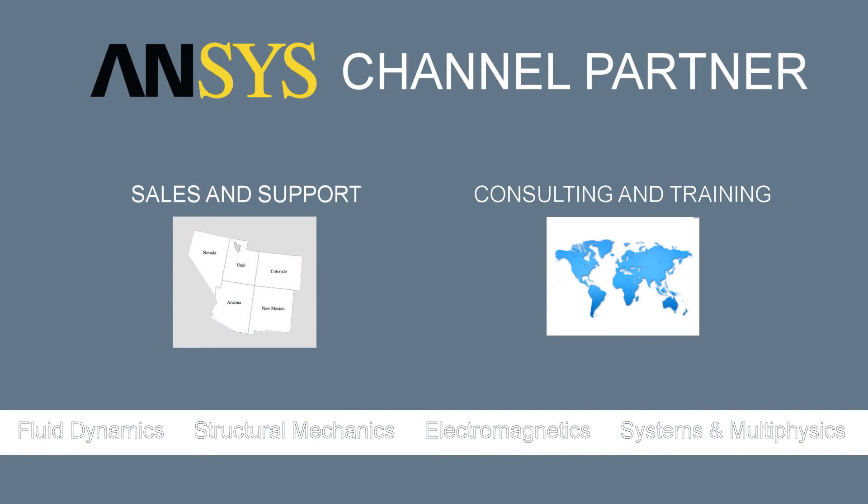As an ANSYS channel partner, we sell and support products from ANSYS Inc. in the Four Corner States and Nevada. In addition, we provide consulting and training in ANSYS tools worldwide. These tools provide simulation capabilities in fluid dynamics, structural mechanics, electromagnetics, as well as systems and multi-physics applications.